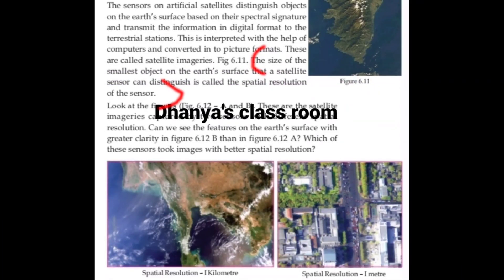What is satellite imagery? The sensors on artificial satellites distinguish objects on the Earth's surface based on their spectral signature and transmit the information in digital format to the terrestrial station. This is interpreted with the help of a computer and converted into picture format. These are called satellite images.